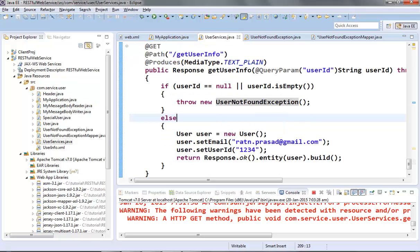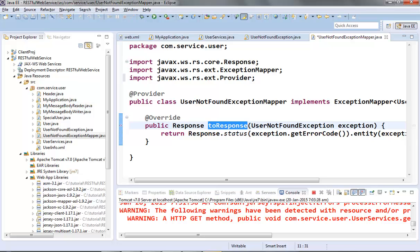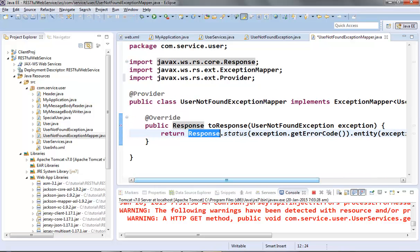Our web service code is not going to change much. Whenever we throw an exception like this, Jersey tries to find an ExceptionMapper provider class which maps the UserNotFoundException to the Response object, and it will find our UserNotFoundExceptionMapper class. Then it will call its toResponse method to get the Response object, which will contain the error code and the error message. So this is the third approach of exception handling.